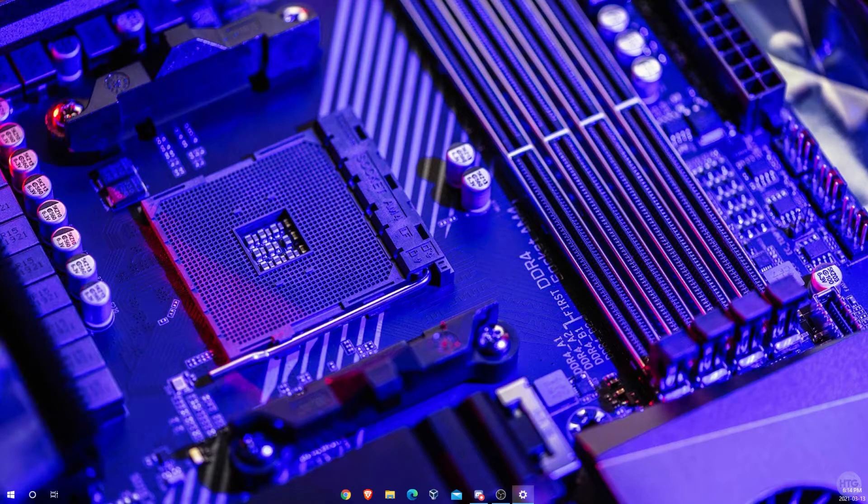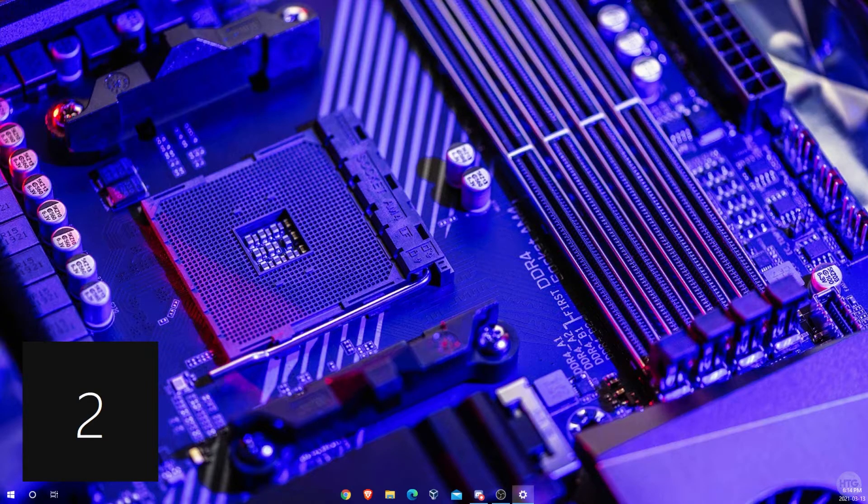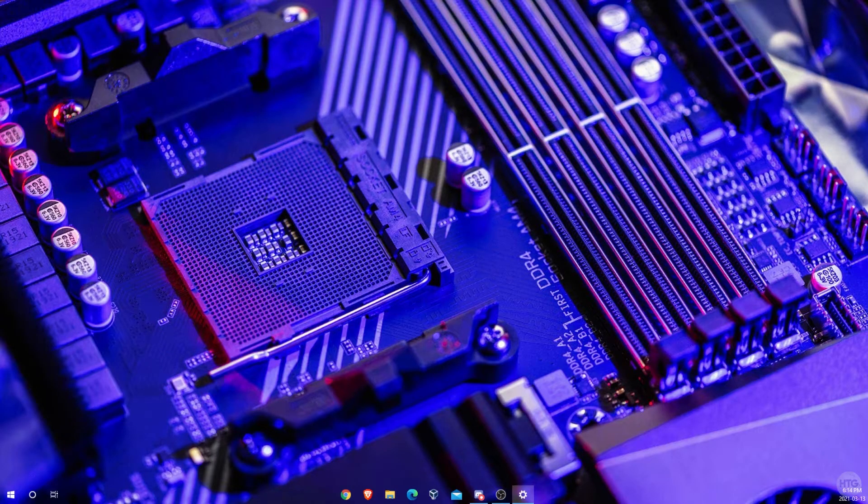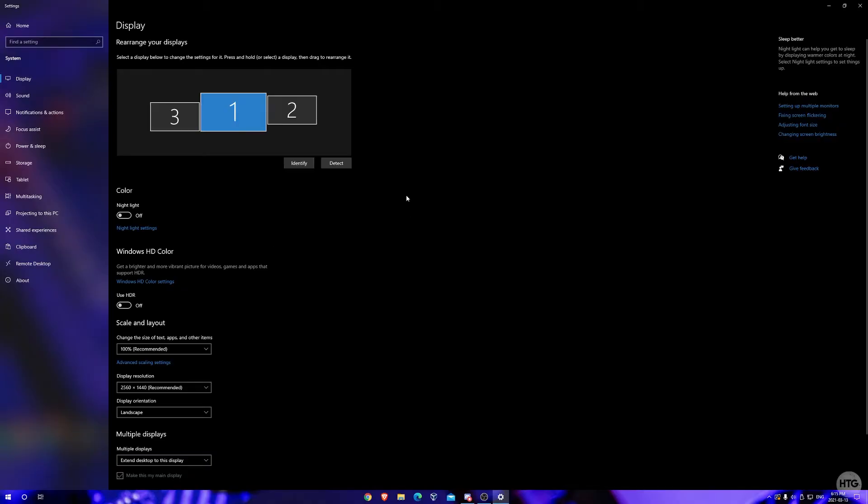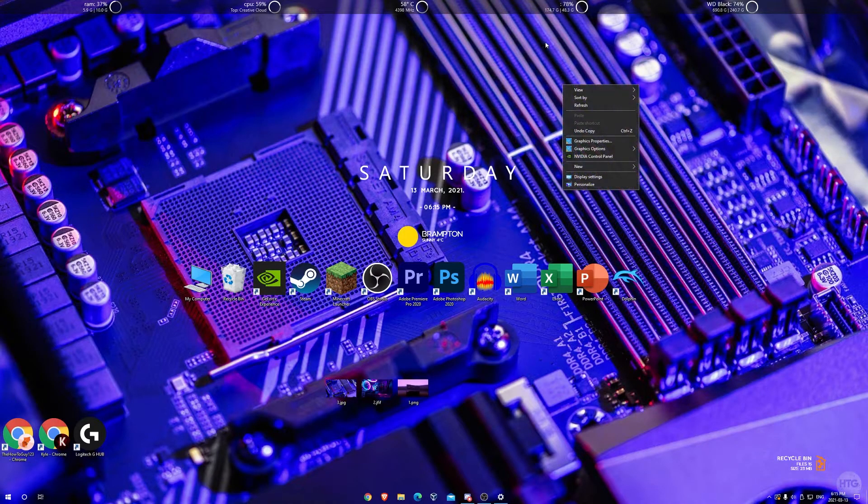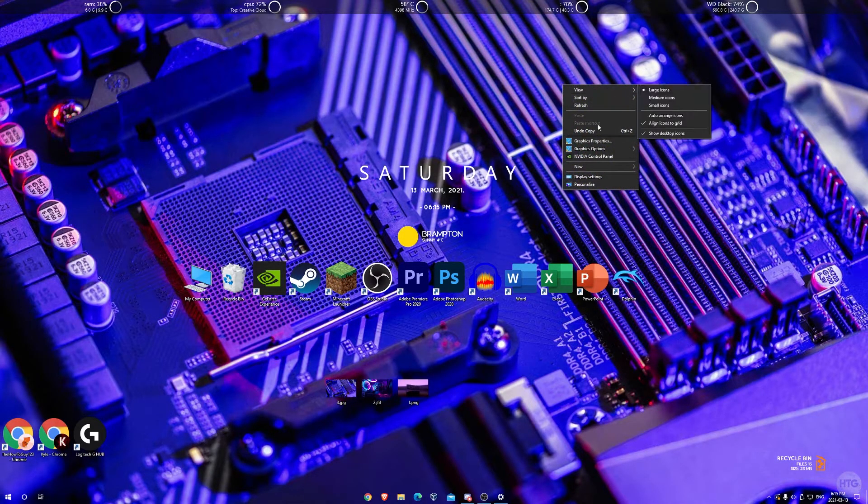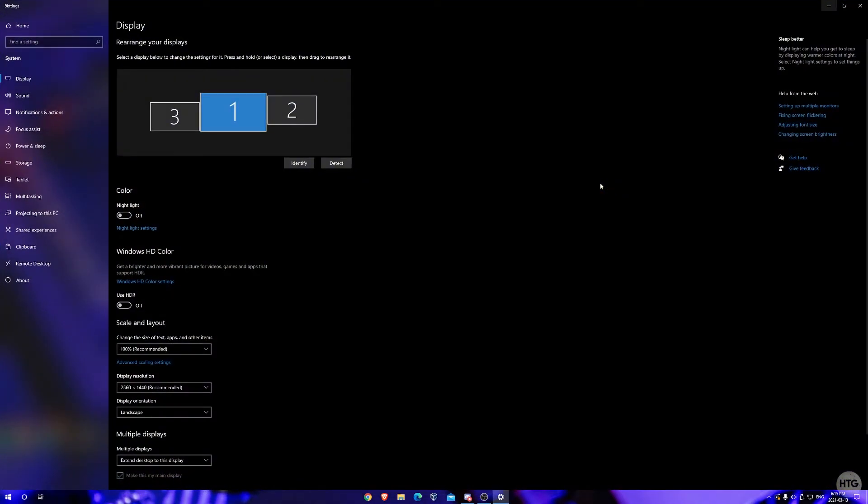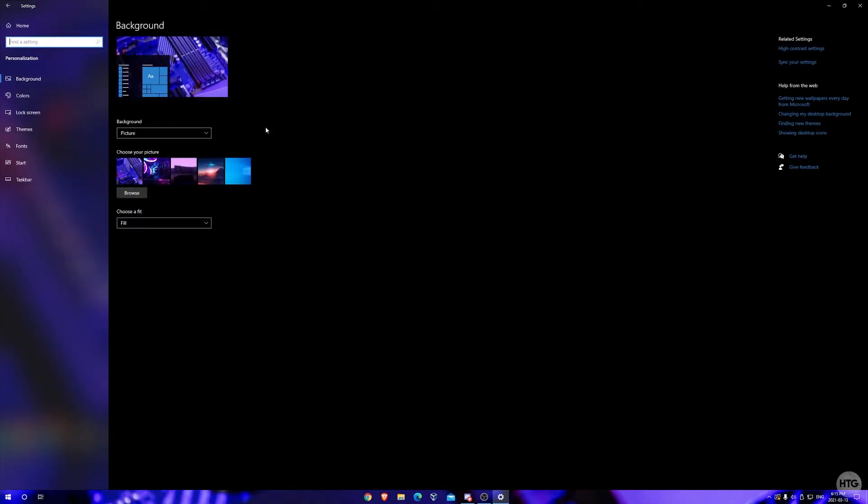I can't actually record my third monitor because it's being run off my integrated graphics but it does show a three over there. So finally we can just go back to our settings to choose a wallpaper. We actually need to reopen it in the settings so I'm just going to right click on my desktop again and choose personalize again.